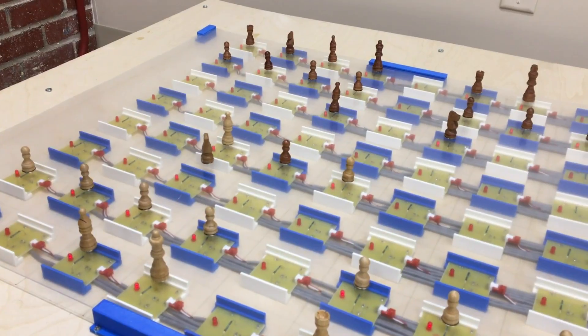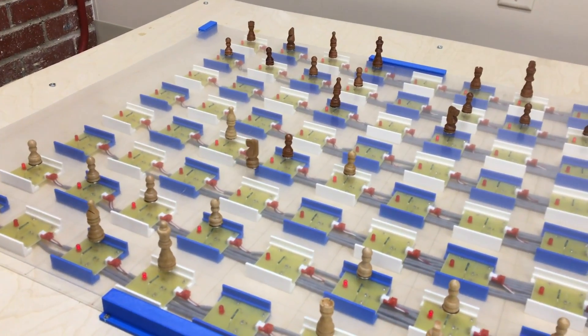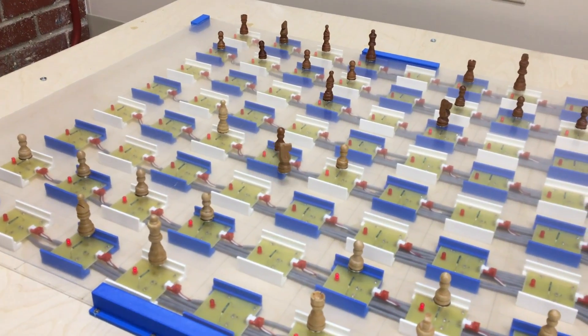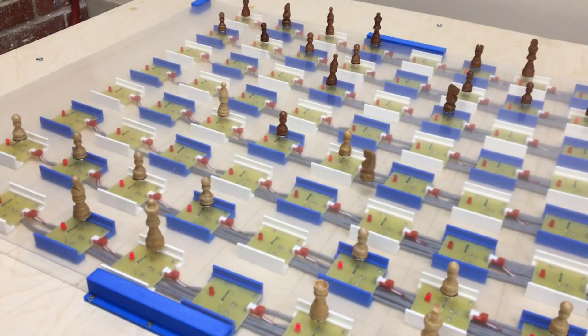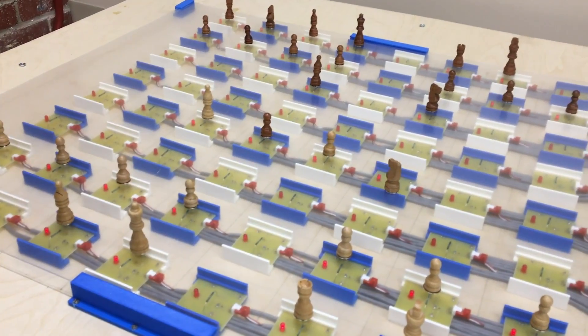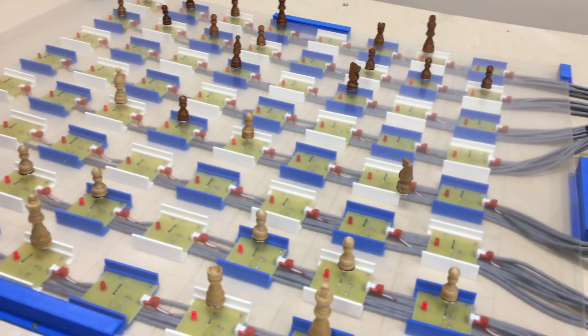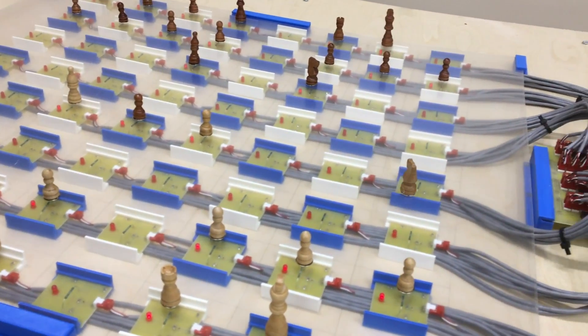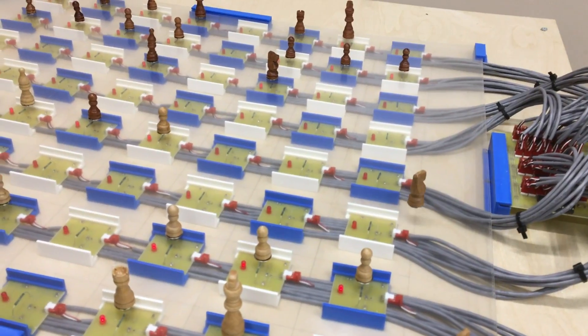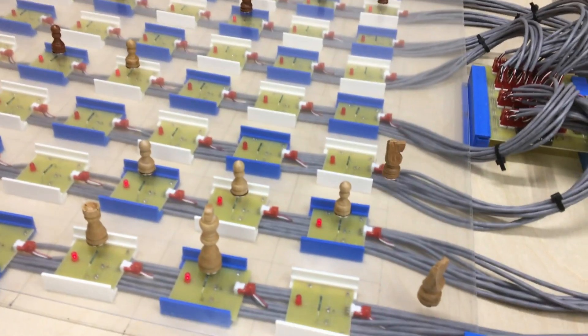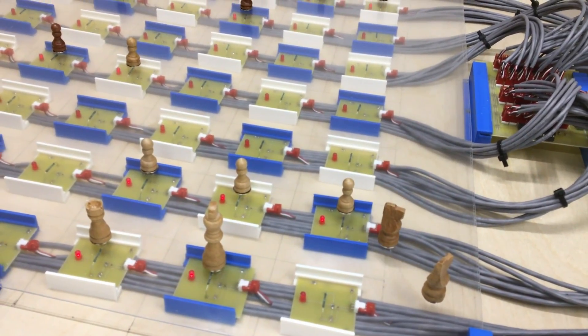The system is capable of handling complicated moves such as castling, knight movement, piece capture, and en passant. When the computer captures a piece, it moves the captured piece to the side of the table. It then moves the attacking piece to the captured piece's position.